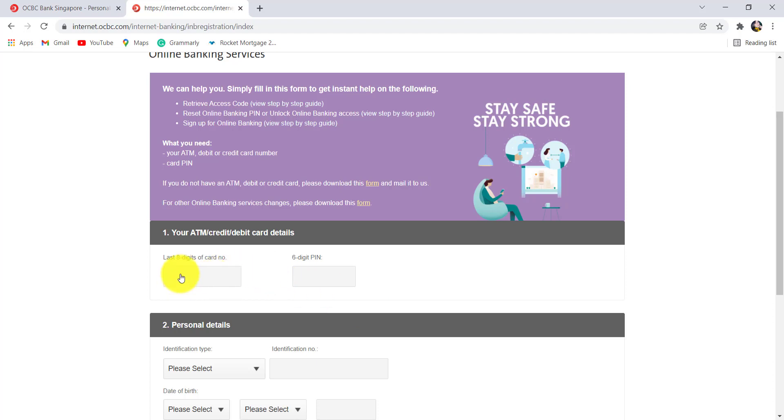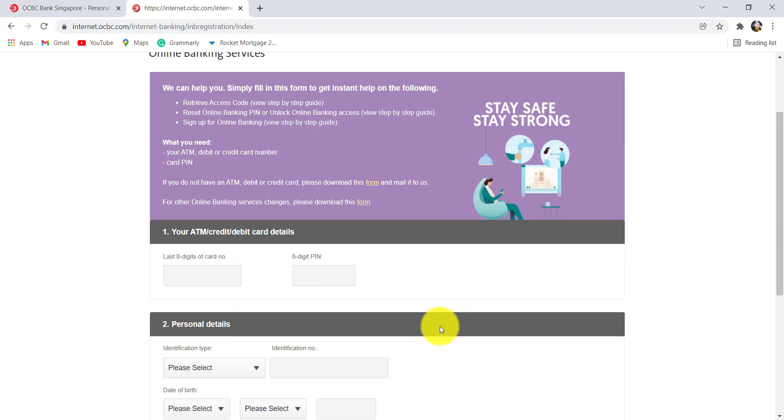You will first have to enter the last eight digits of your card number and 6-digit pin. Then select the identification type and enter the identification number.